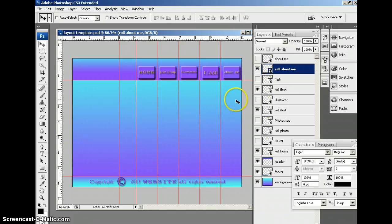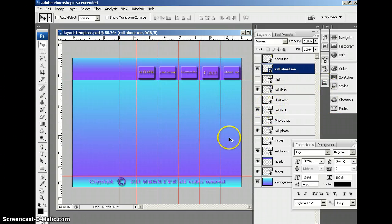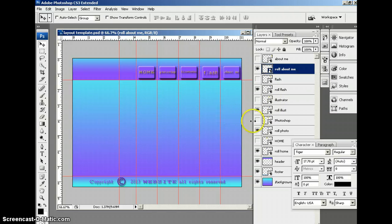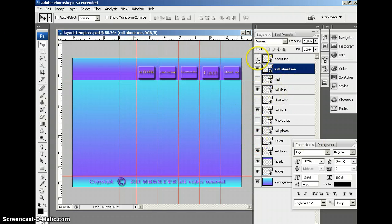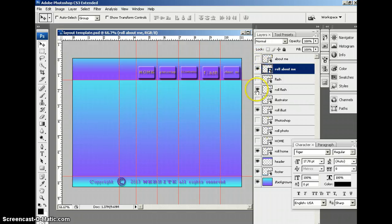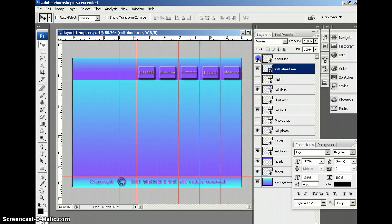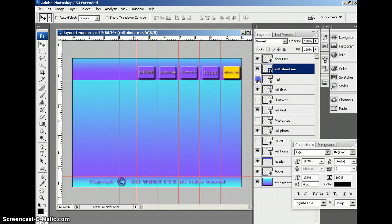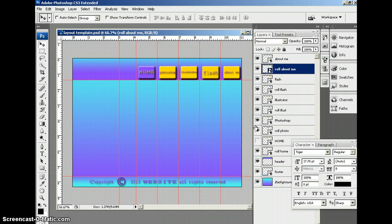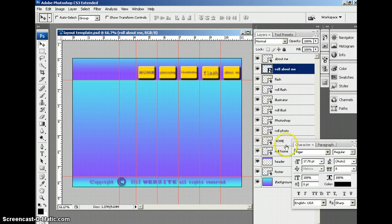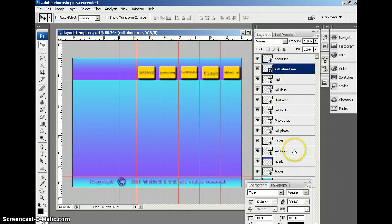As you can see, I paused the video and I just continued on. I had a little interruption earlier. What I've done here is I'm showing you every other layer. So, I've turned off the regular About Me layer, the regular Flash layer, just to show you that I put all those Roll buttons underneath the regular buttons.